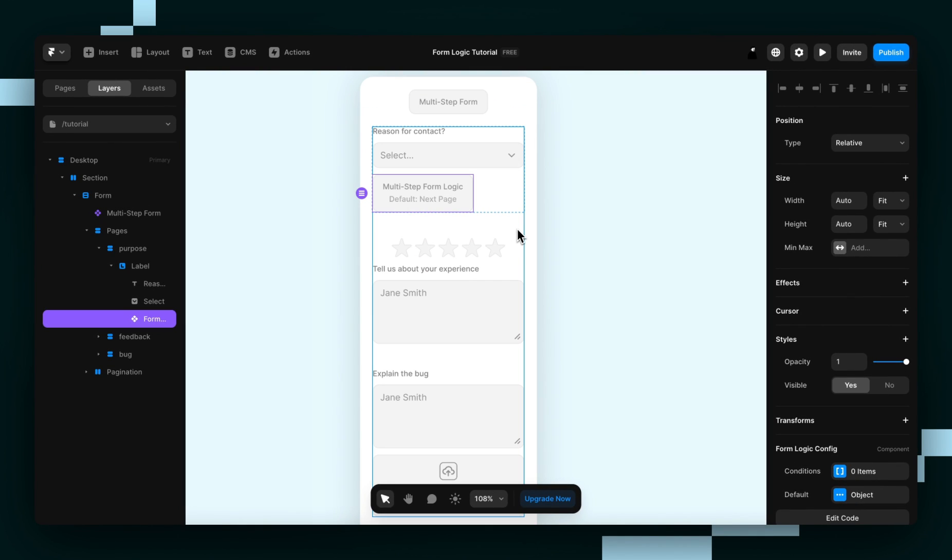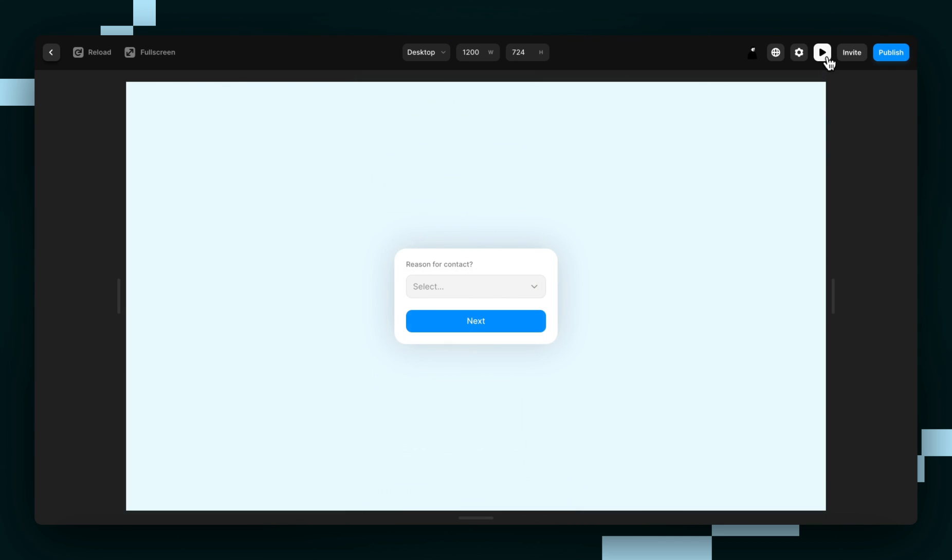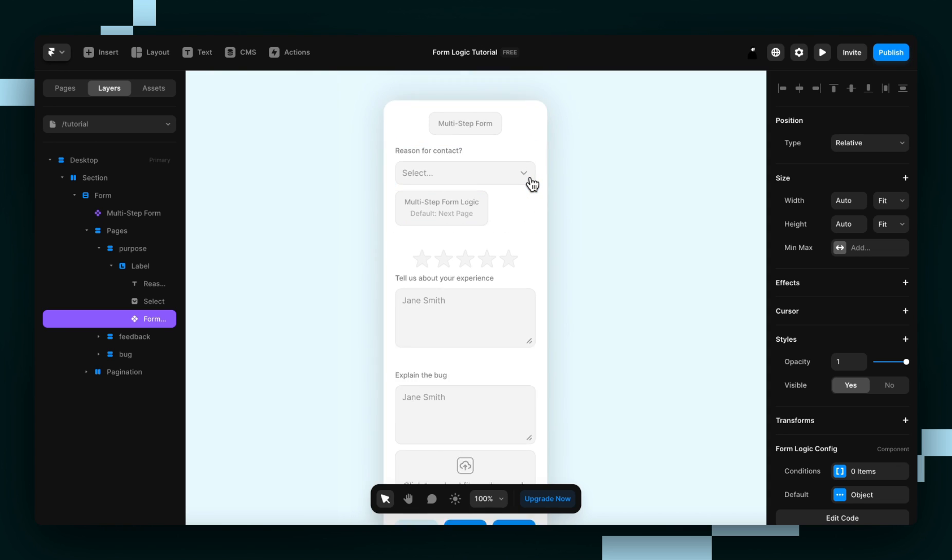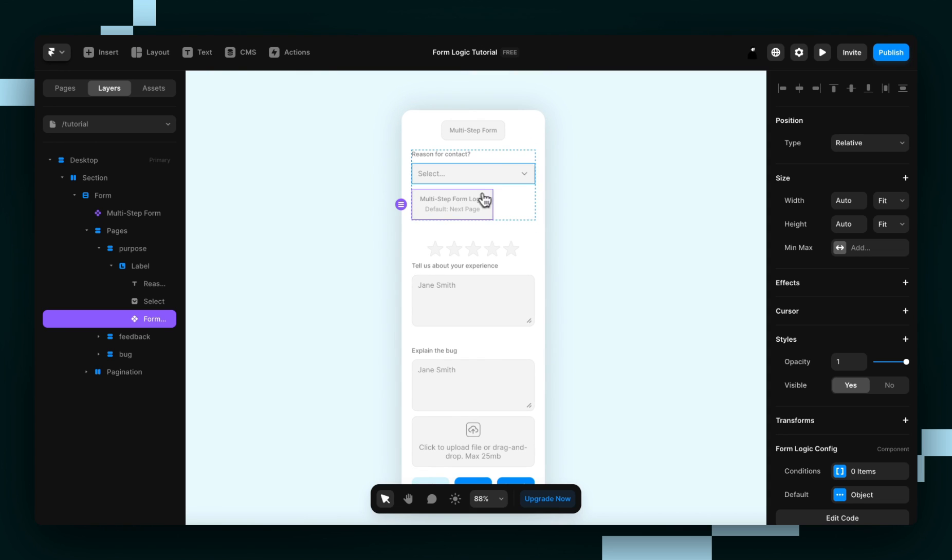This component is only visible in the editor, so if we hit preview, you can see that it's completely gone. It's great that it's visible in the editor so that we can see at a glance if we've made a mistake or not.